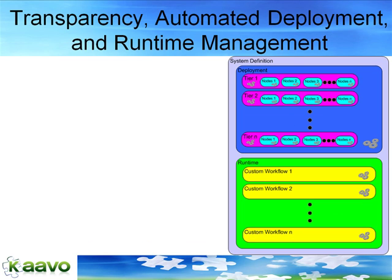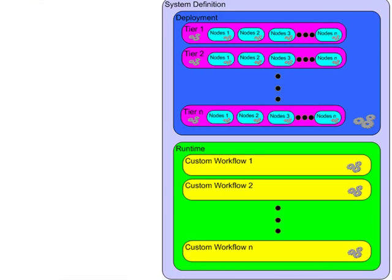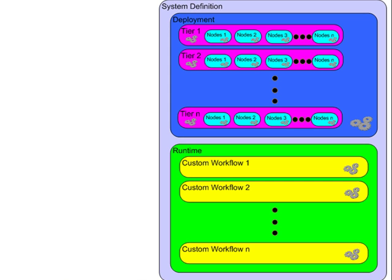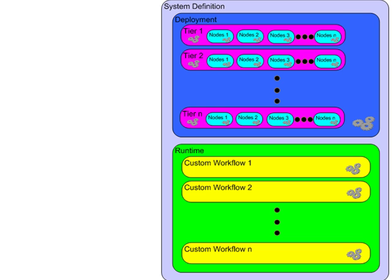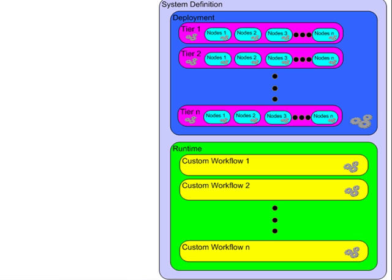Now let's take a look at the structure of the iMod system definition file to understand how all the information required for deploying, running, and managing an application or workload is captured in a single place. The system definition file is an XML document with support for embedding Velocity templates for dynamically generating configuration files, scripts, and workflows in any programming language on the fly during deployment or in response to runtime events.